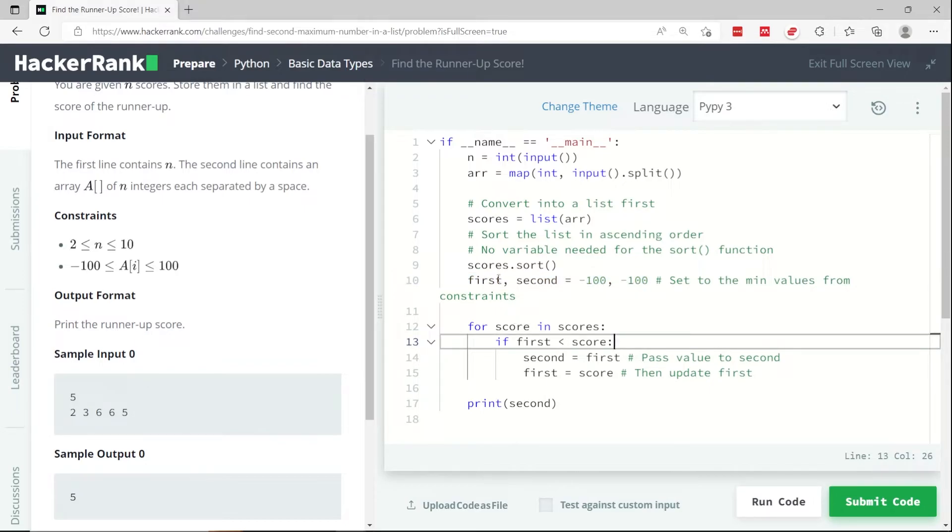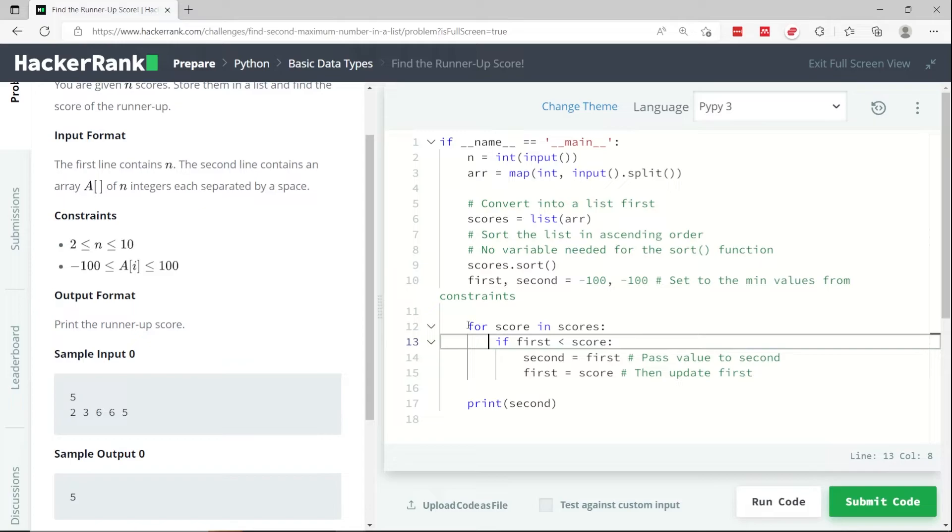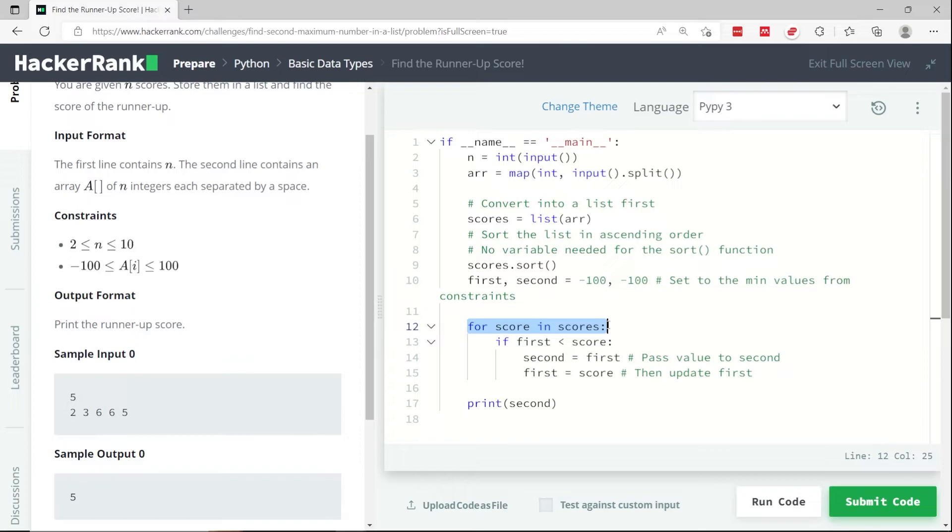Now that I have my array sorted, which is this scores list that I've sorted here, I can loop through my list. And here I say for every item, for every integer in my scores list,